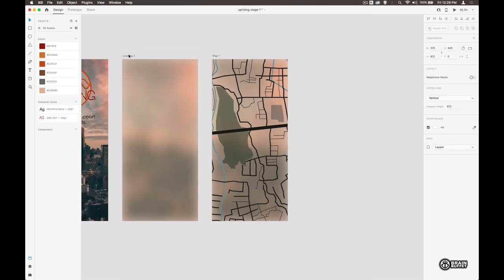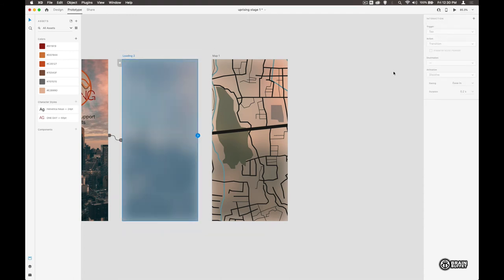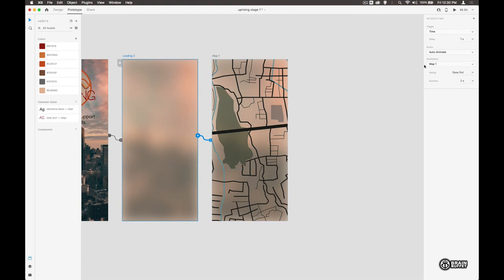So again, let's do a transition from this one into this one. So we go to prototype and we can just drag this entire screen across like that so it knows we're going across here.